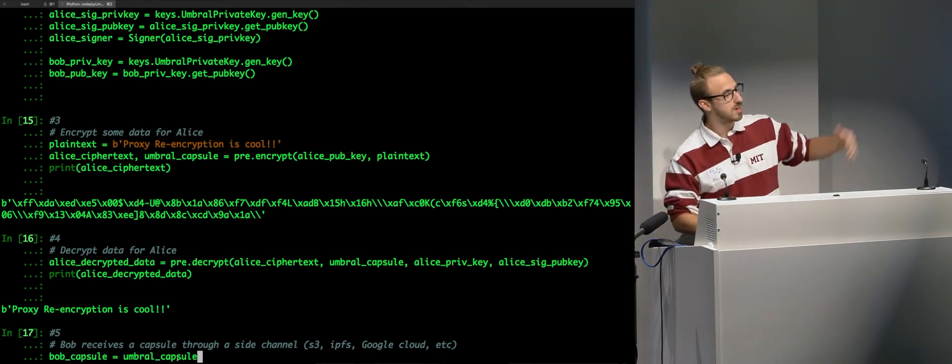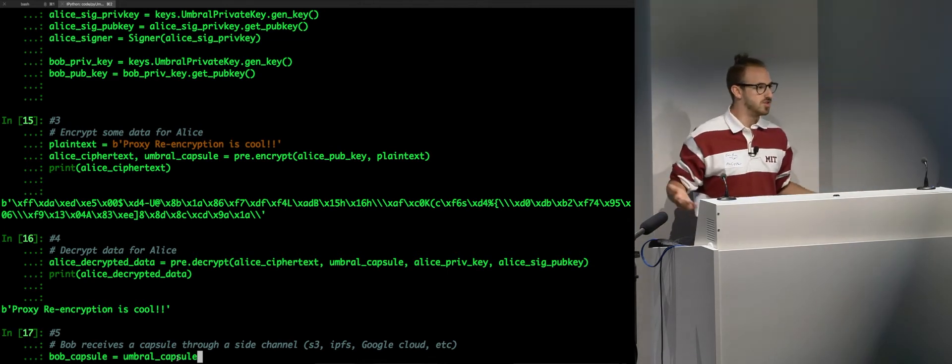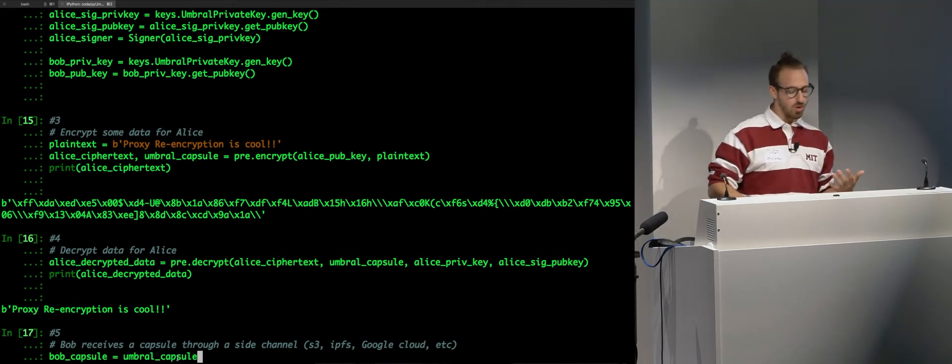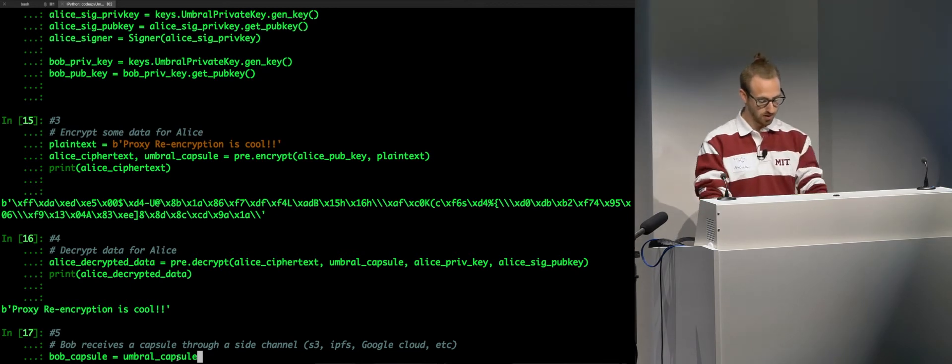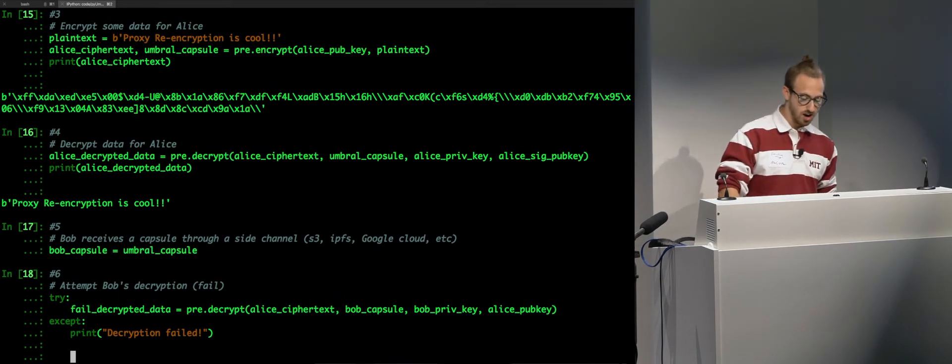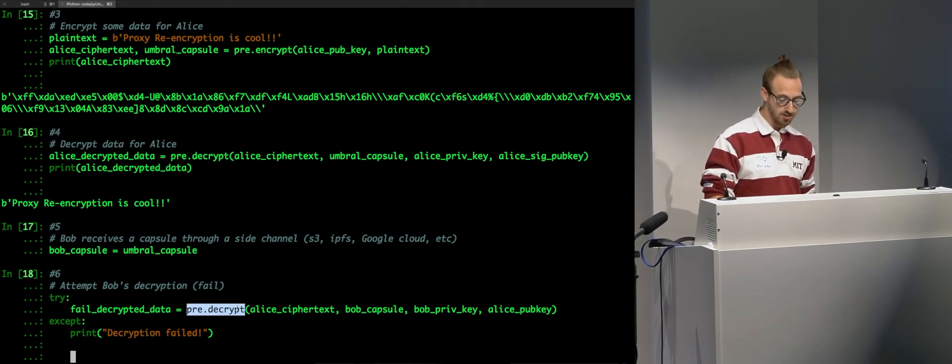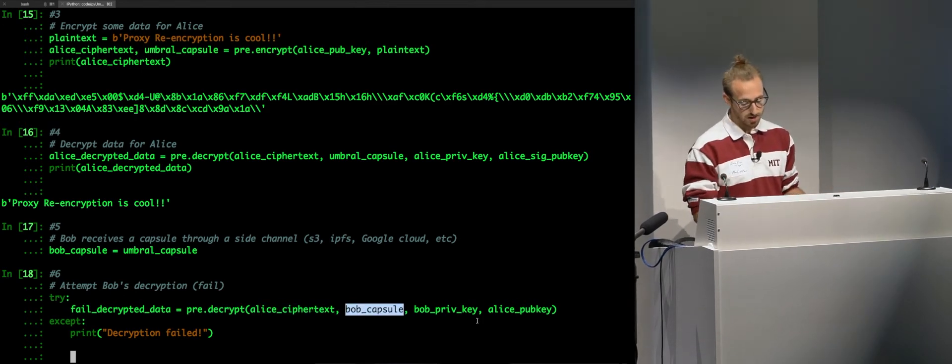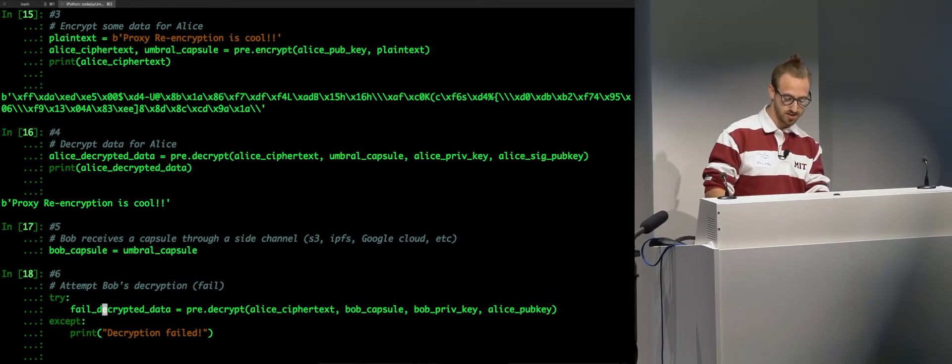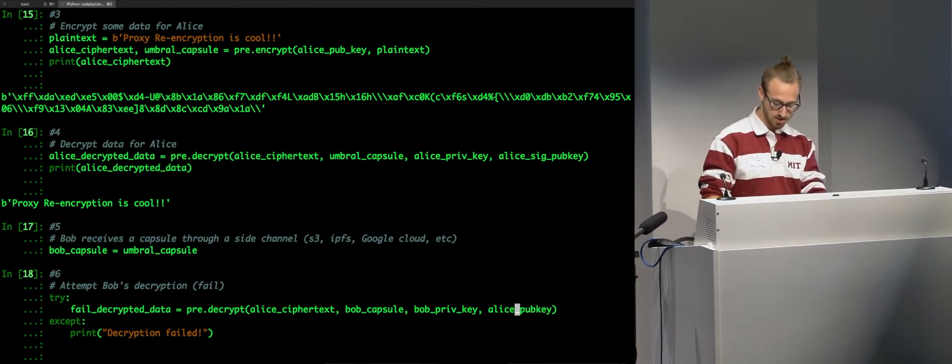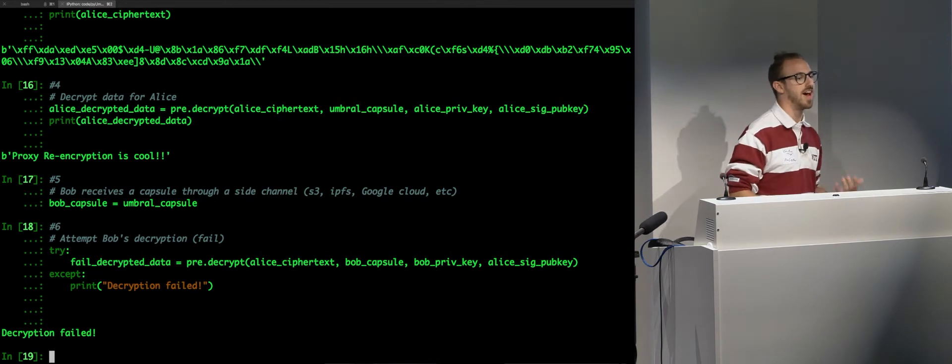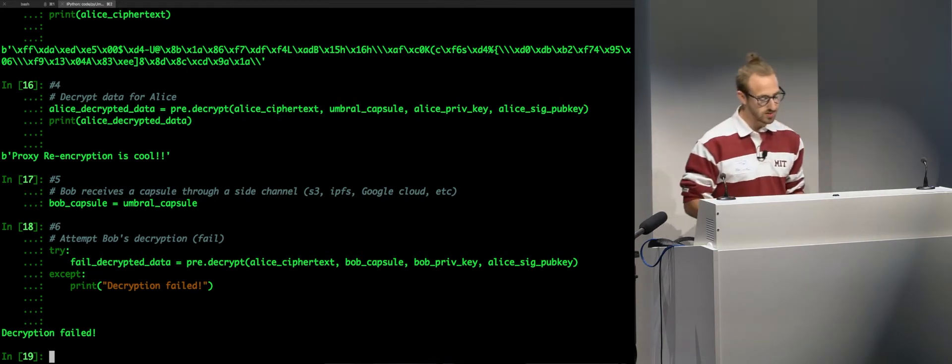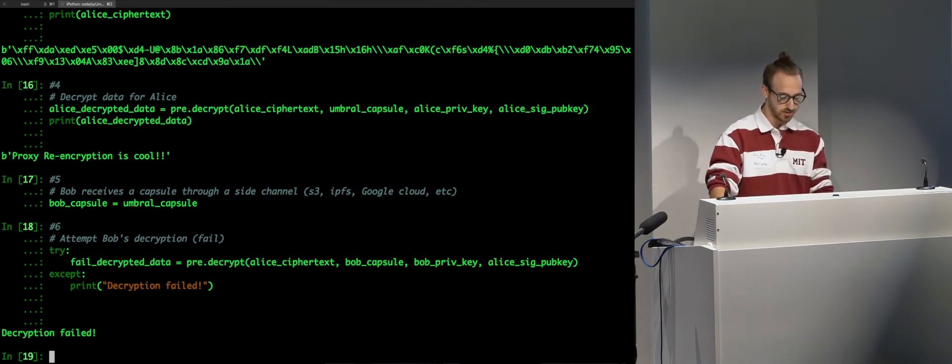So, we're just simply copying this data in memory. We're just going to call it Bob Capsule. In this case, she puts it up somewhere. It could be S3, IPFS, Google Cloud, anything you want just to store the data. It could be on your own website. Now, when Bob receives this, he doesn't have access to it. So, when I try to decrypt it using Bob's private key, we're doing the exact same call again, PRE.decrypt, the ciphertext, Bob's capsule, Bob's private key, and Alice's public key. The decryption fails. Bob has not been granted access to this data yet. He cannot decrypt it. It's essentially like trying to decrypt something with the wrong key. Bob will not have access.